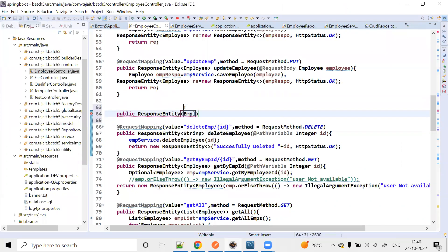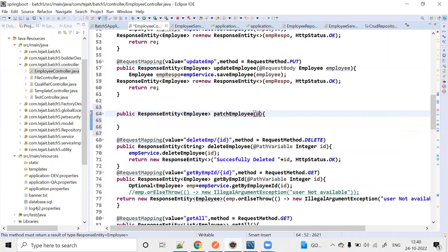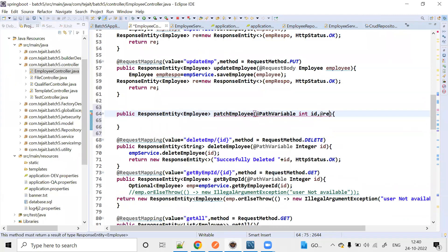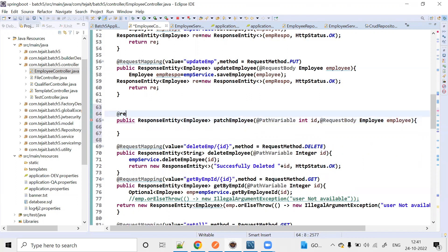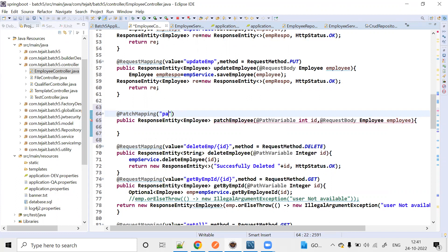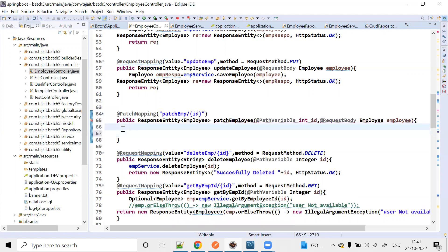Public ResponseEntity of employee — PATCH method. Patch employee. So we are going to update the data mapping, and this is the update. Update the data mapping, and this is updated — update the data in employee service.